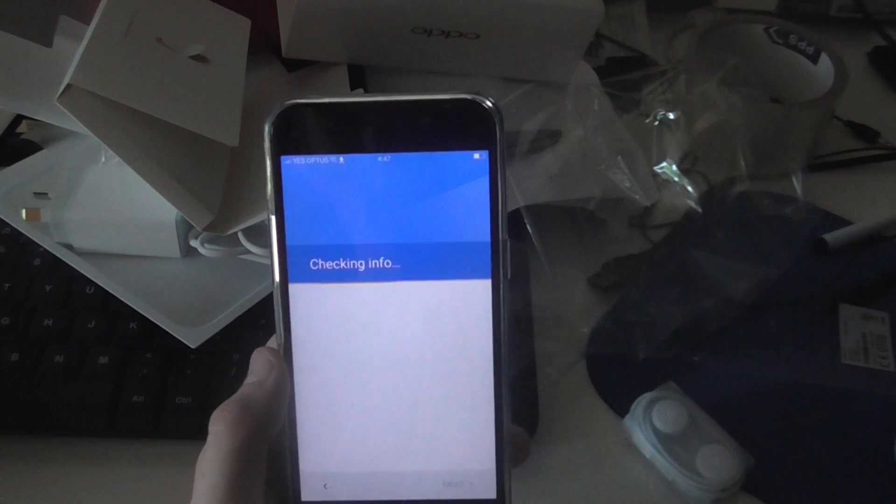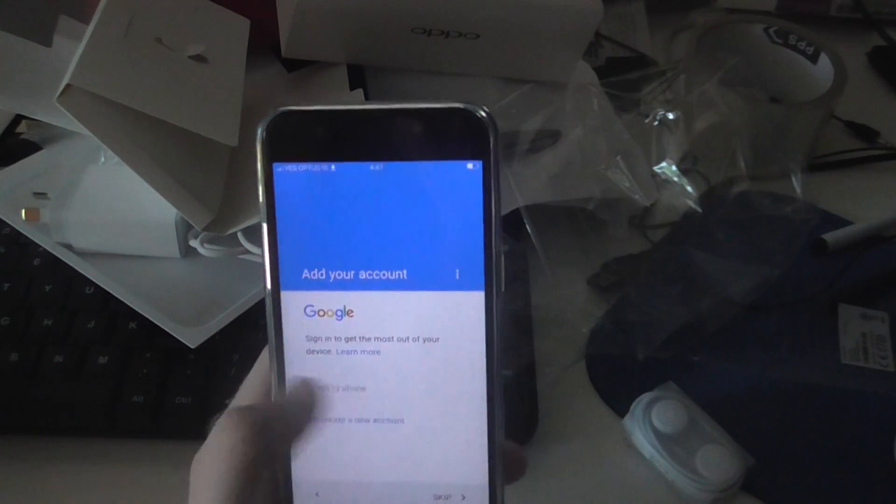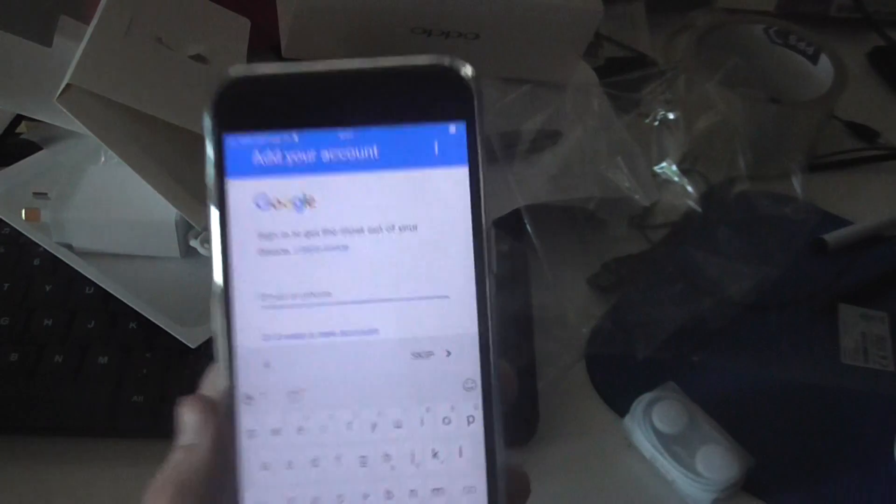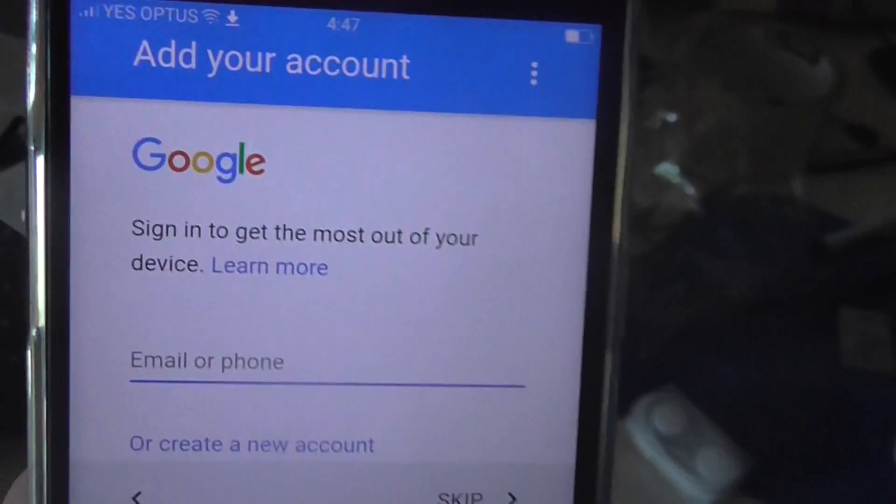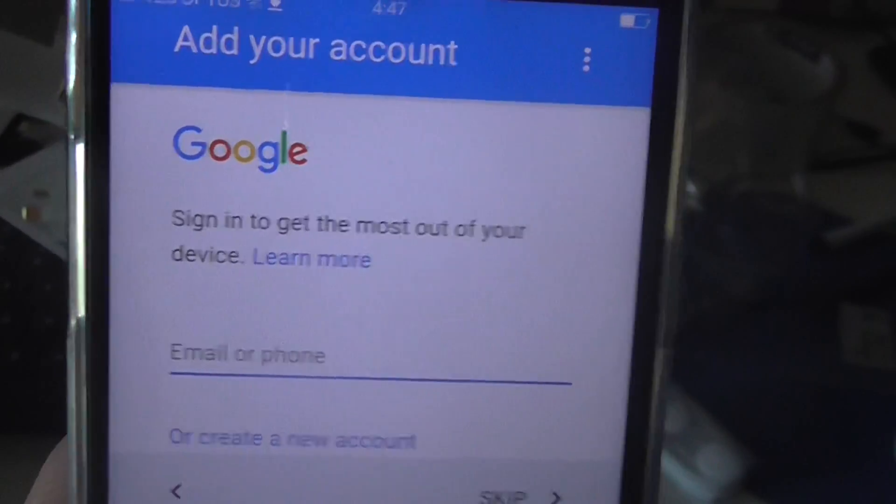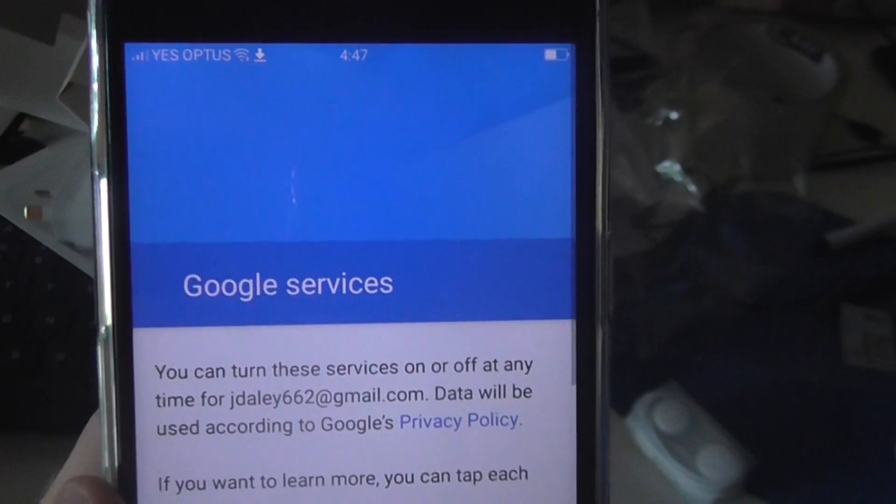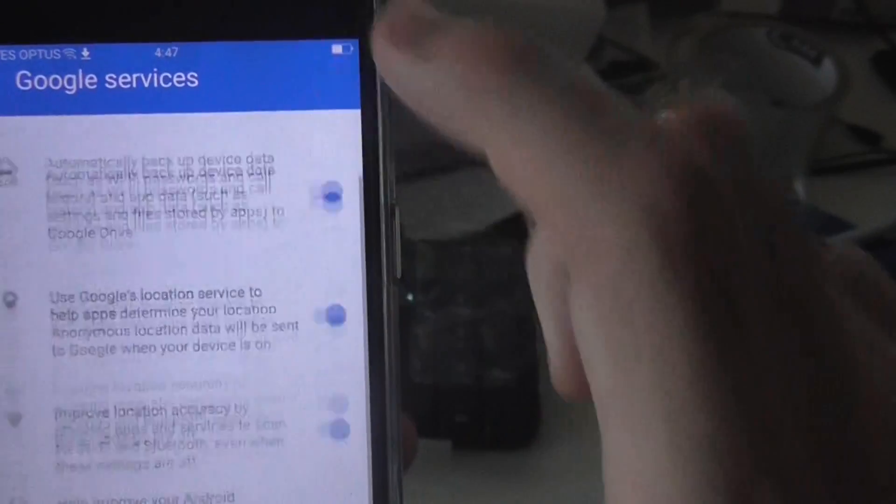Just wait. Okay. So you just have to put in your Google account. So I'll just quickly do that. So when you do that, you just have to hit that. Alright, so it's just checking. And yeah, just hit next to that.